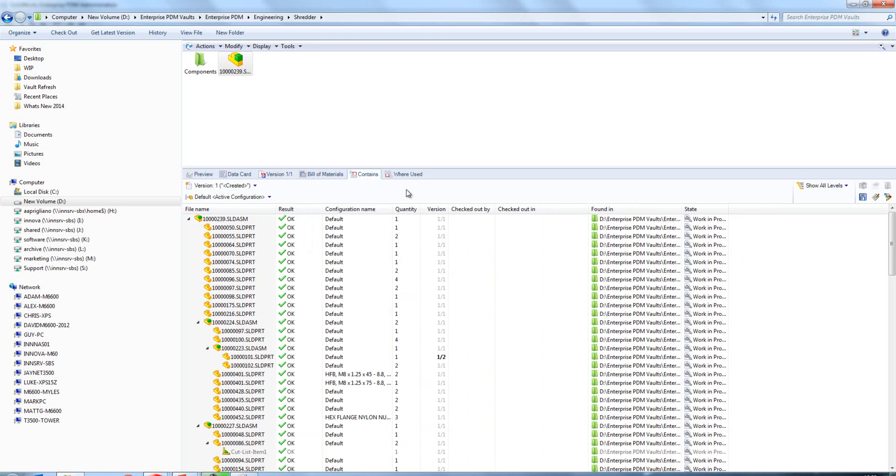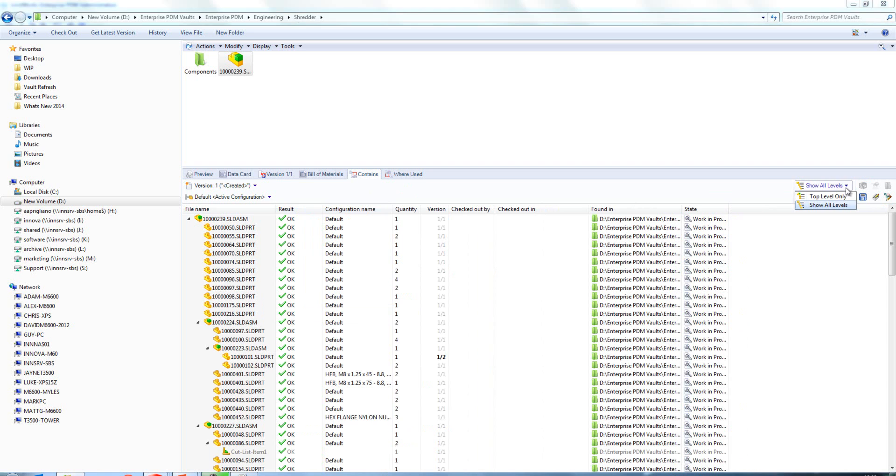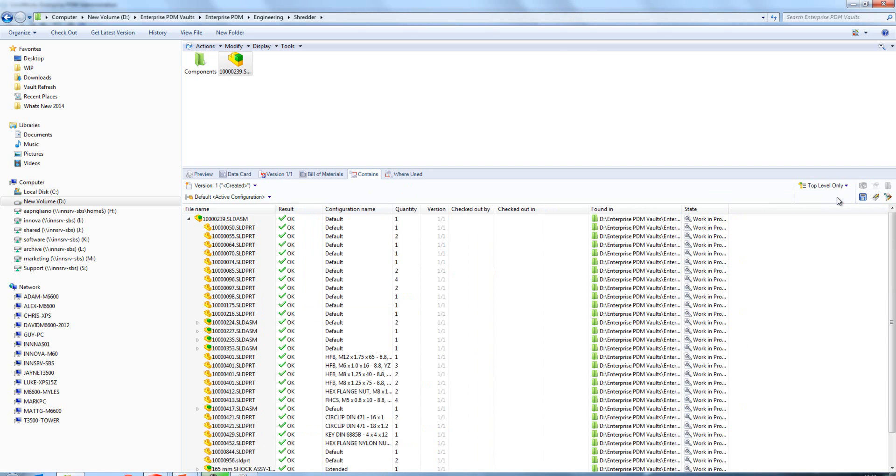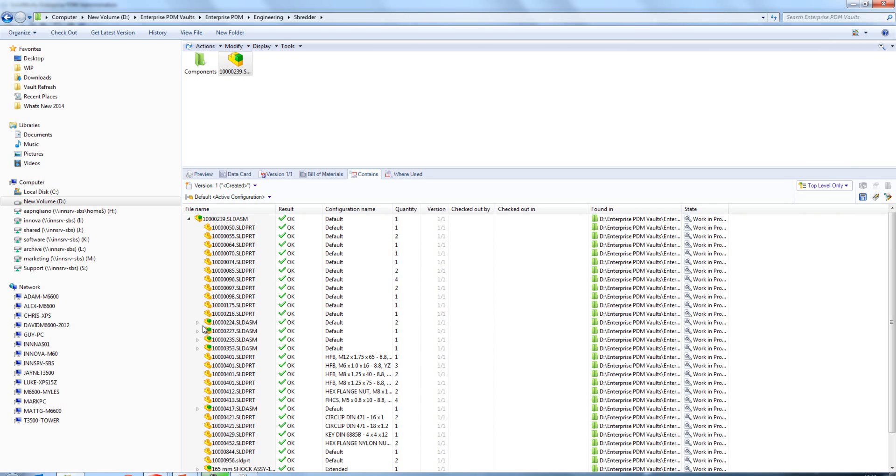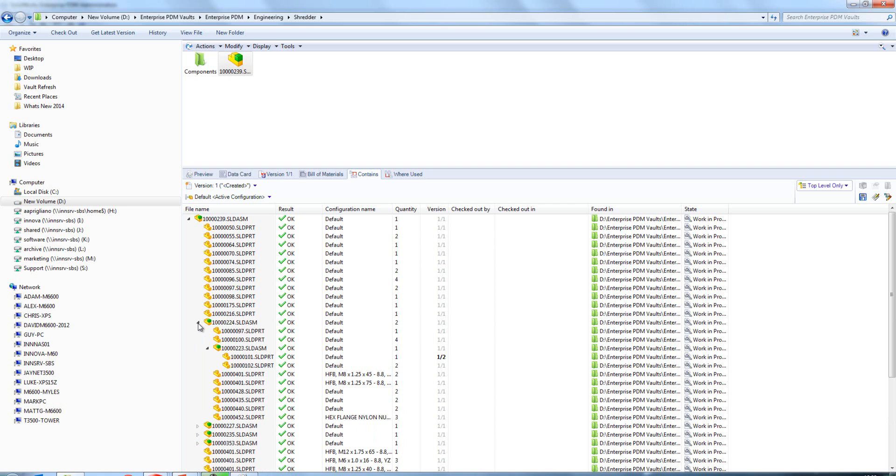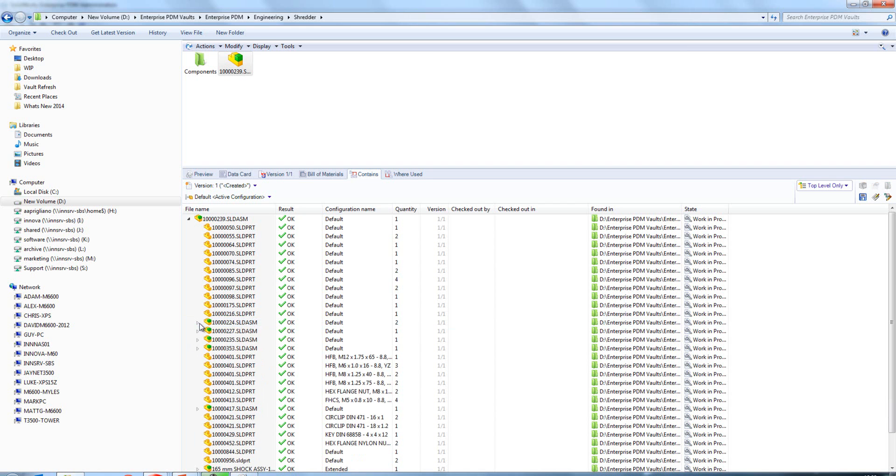Now in terms of how we view this, we've historically had two options: we could show the top level only, which collapses all the sub-assemblies, or we could show all levels, which expands all the sub-assemblies. Now we can choose which sub-assemblies that we want to expand directly from this tree structure here. If I want to expand that and collapse that, I can do so. Obviously that's going to make it easier to navigate through that tree structure.